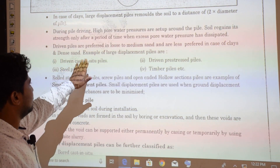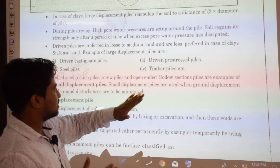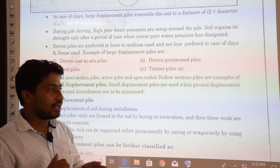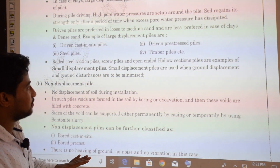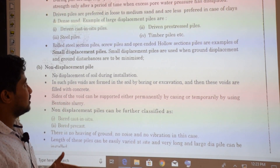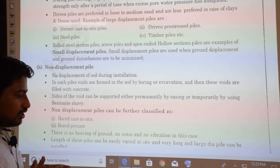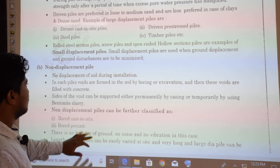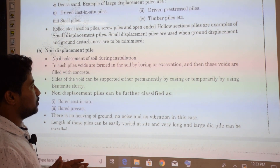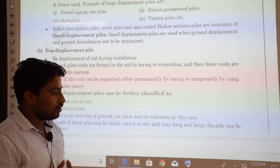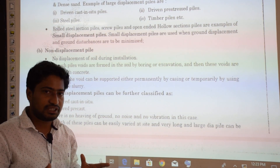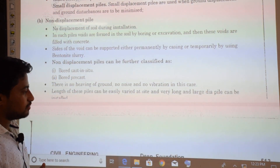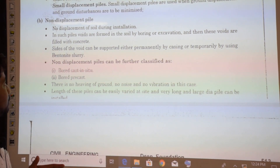Examples of large displacement piles are driven cast-in-situ piles, driven prestressed piles, steel piles, and timber piles. Small displacement piles include rolled steel section piles, screw piles, and open-ended hollow section piles. Small displacement piles are used when ground displacement and ground disturbance need to be minimized, for example to avoid disturbance to nearby structures.